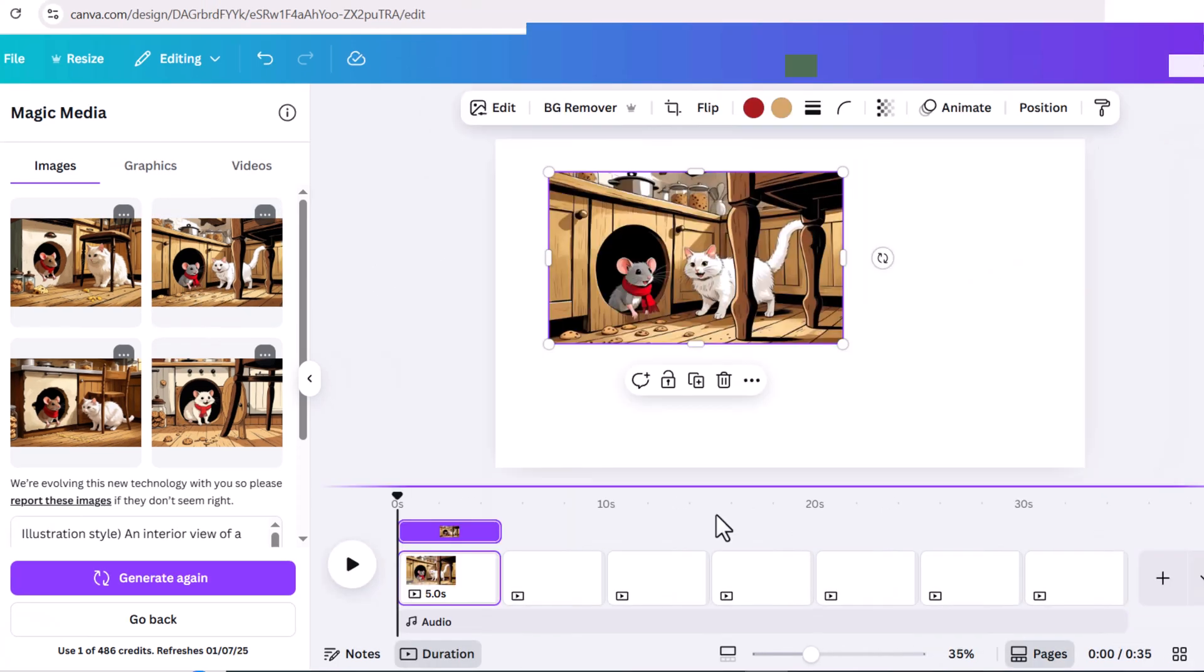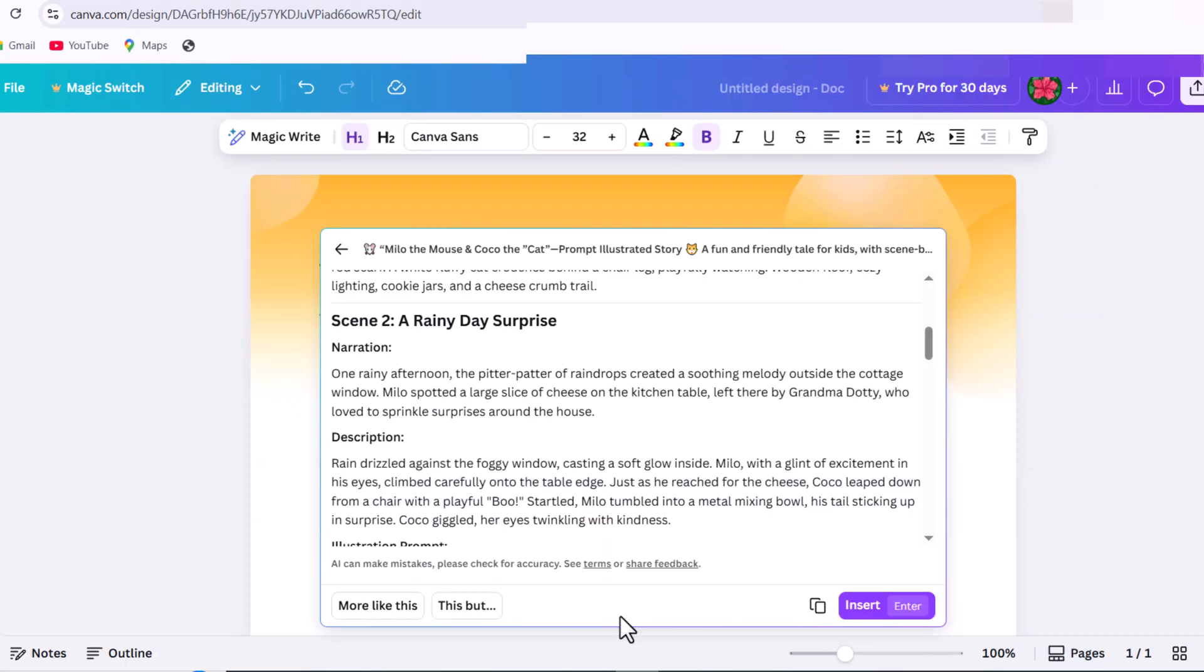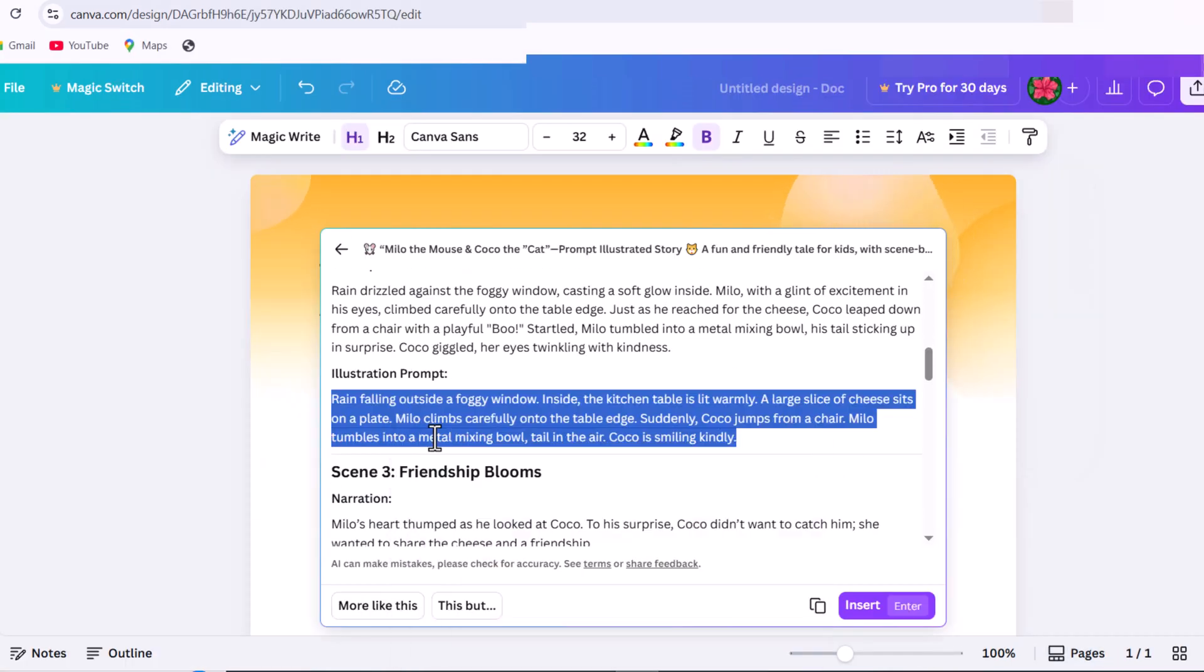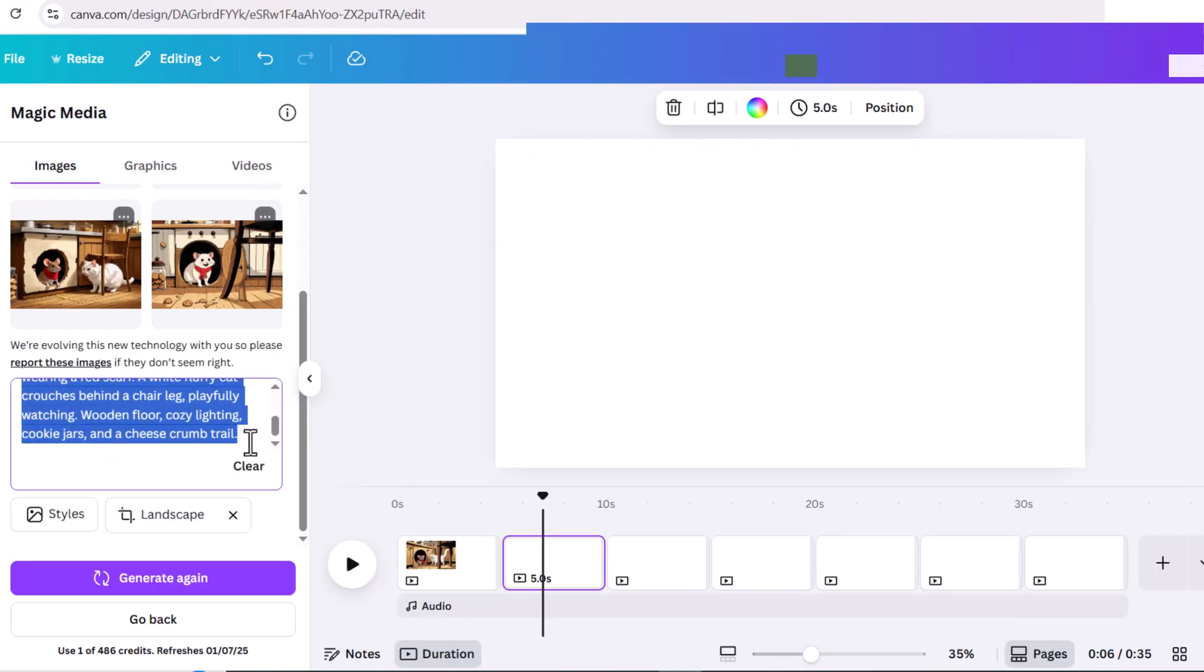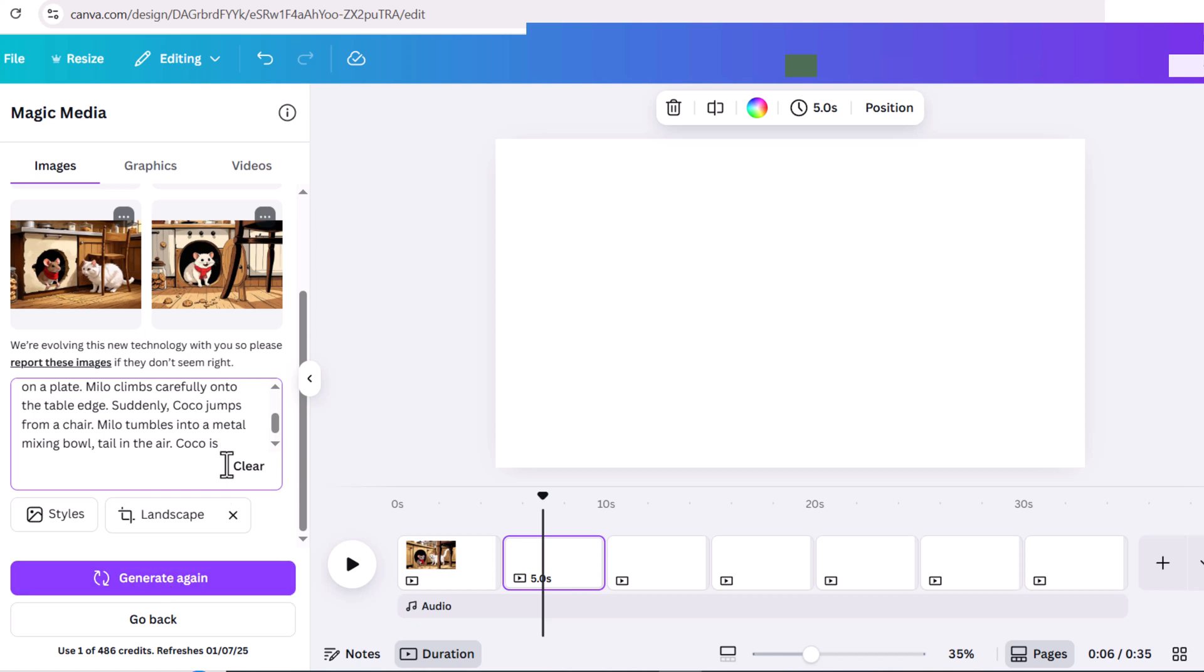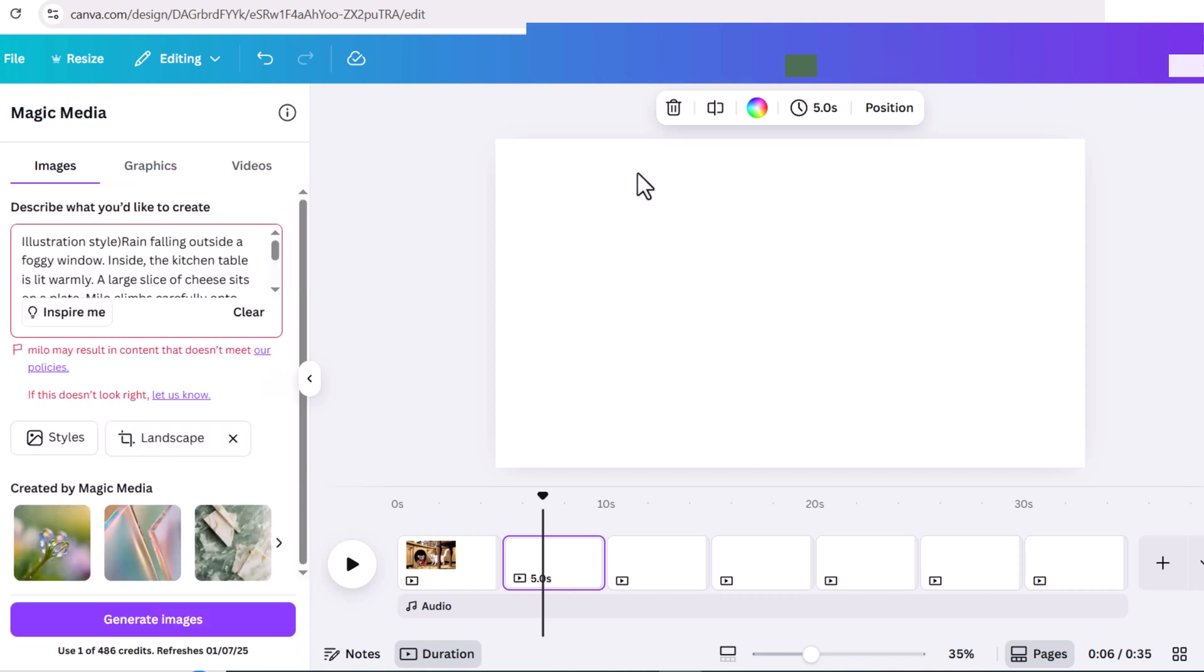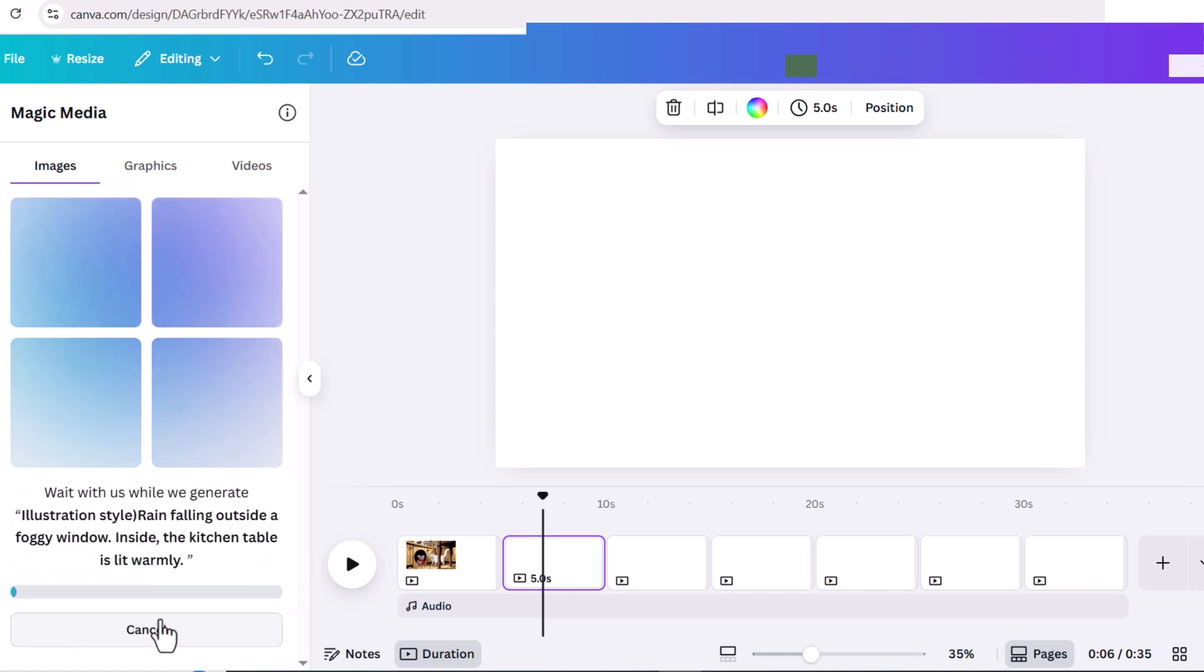The same goes for the rest of the scenes. If the image doesn't match the story and scenes, go back and add details to your prompt, because it's possible.